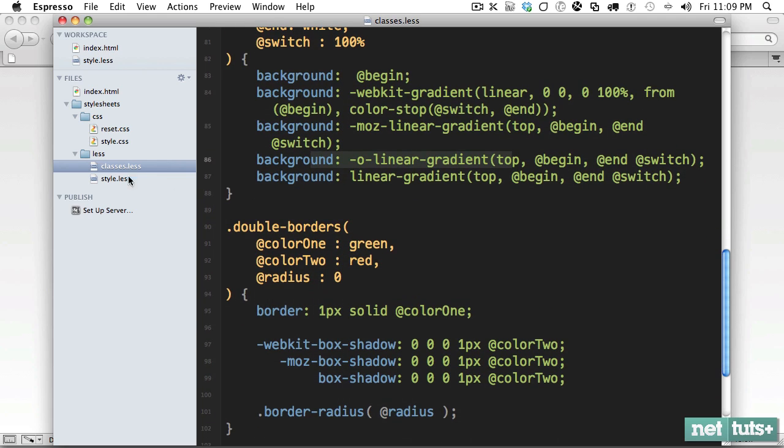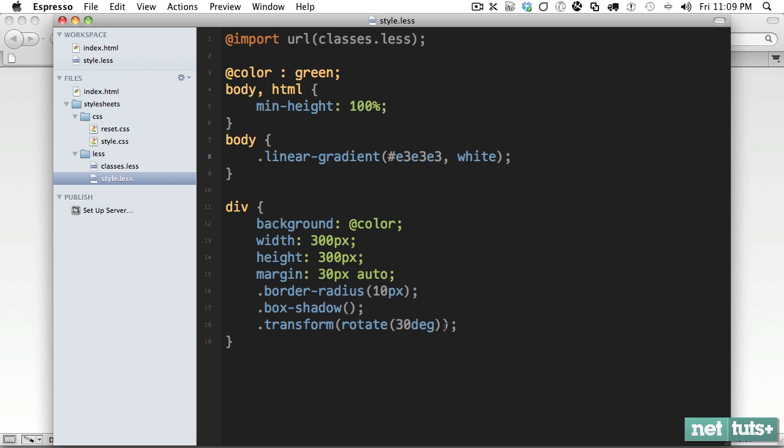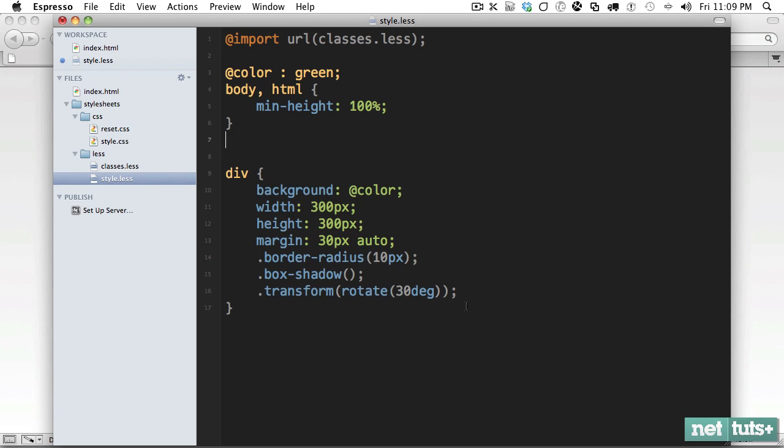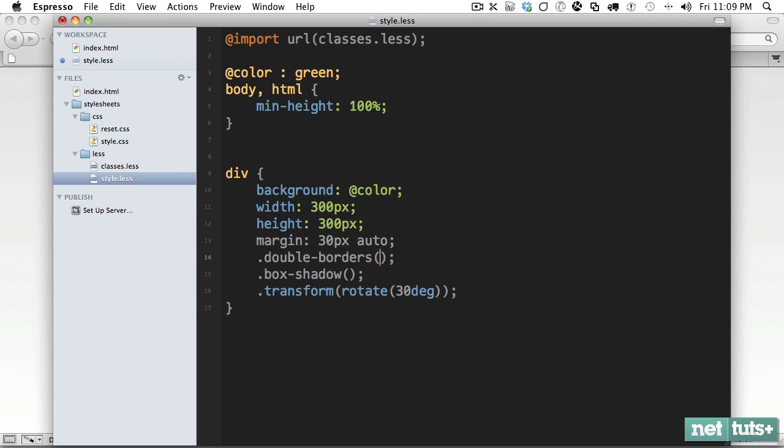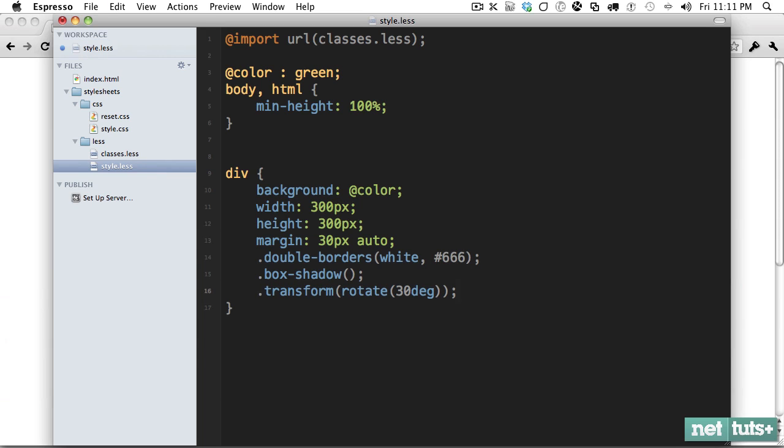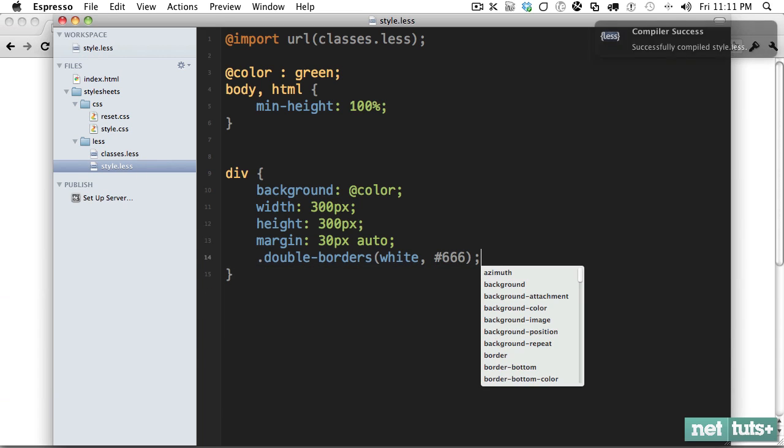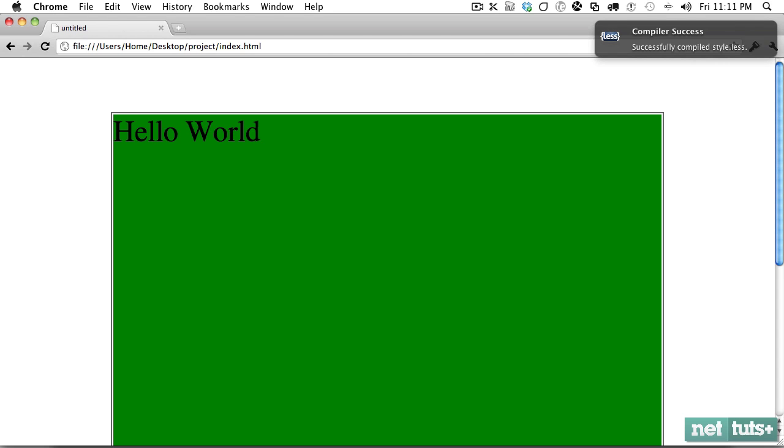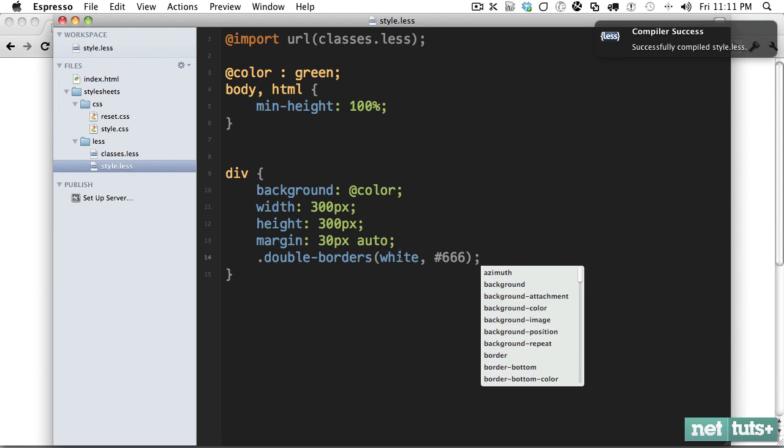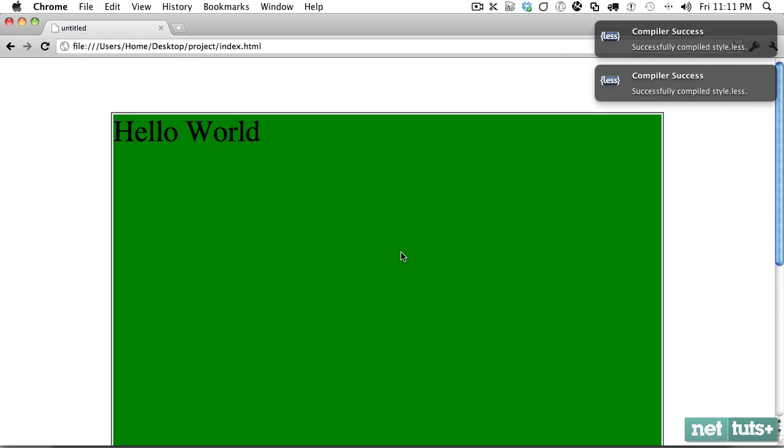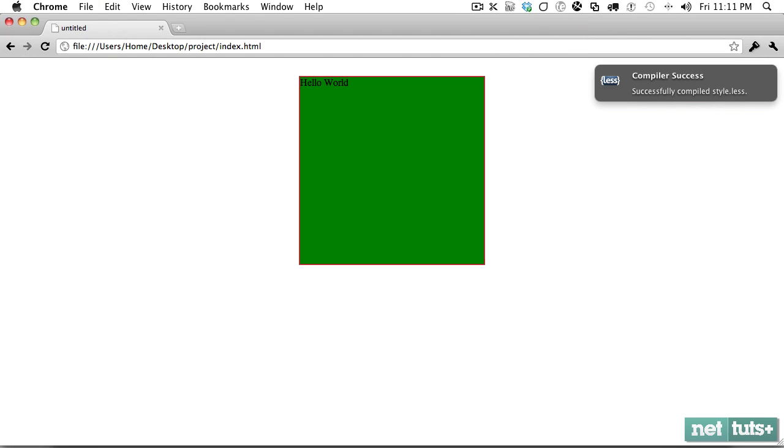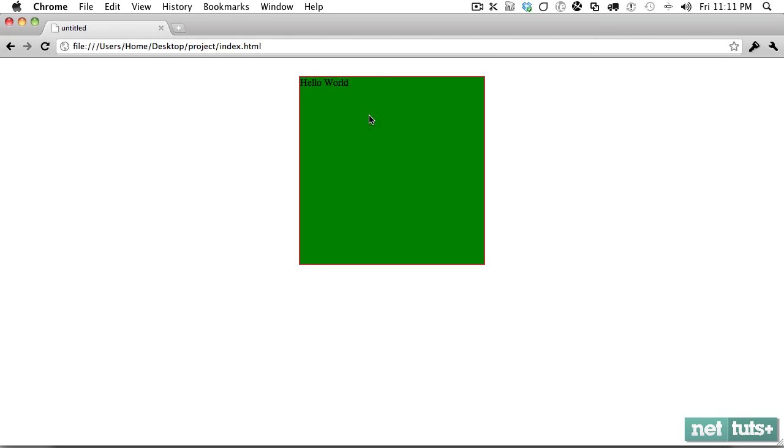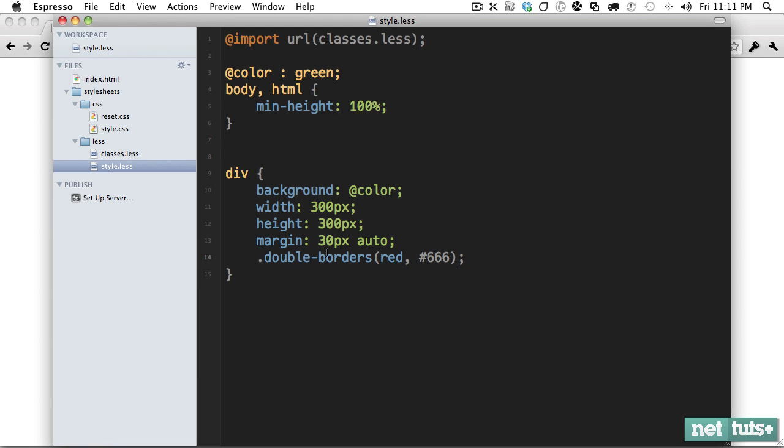We can also do things like double borders. So we'll get rid of this, and we'll say double borders. And the first color I want to be, let's say, white. And the next color I want to be six. And we'll go ahead and get rid of these while we're at it and come back. And sure enough, now you can see those double borders have been applied. So if I change that to red, now you can see it. And that uses a mix of borders and box shadow technique to figure that out.